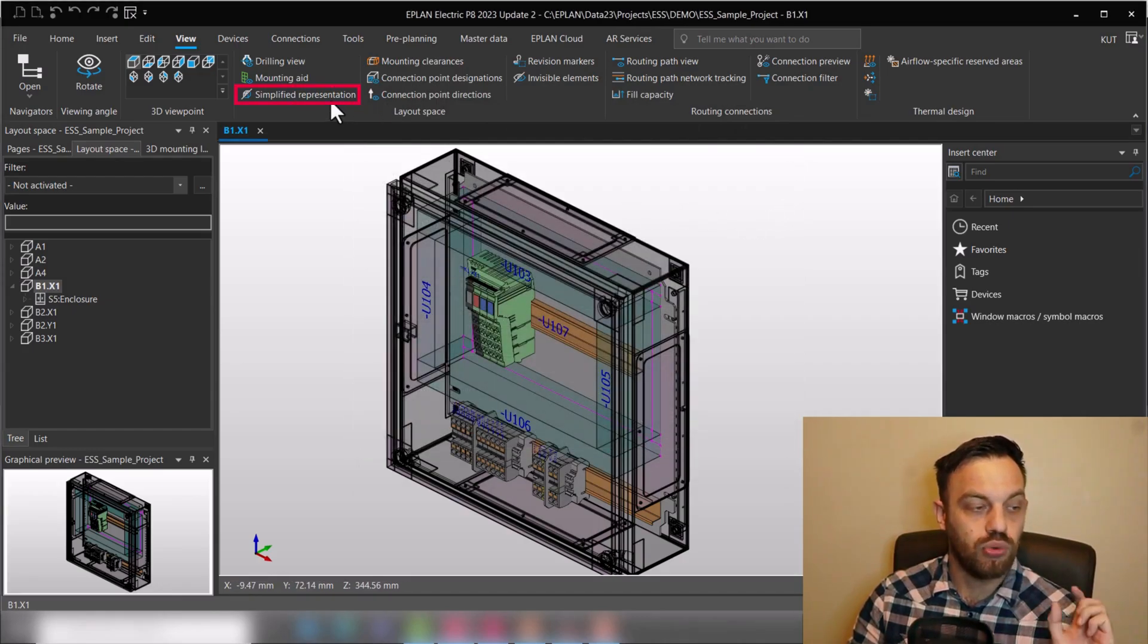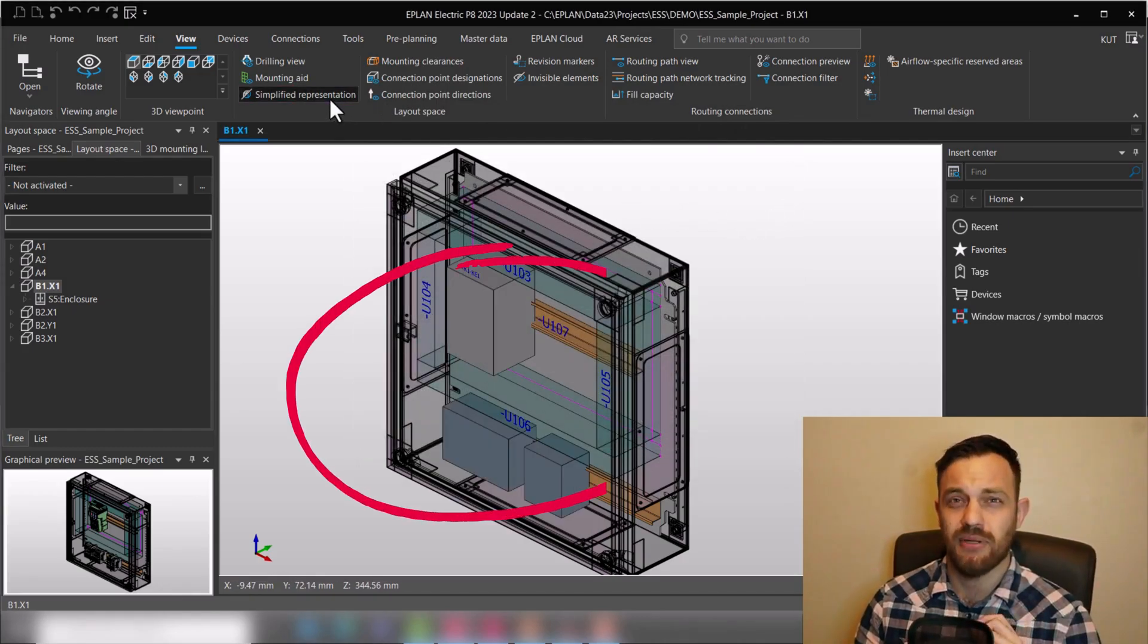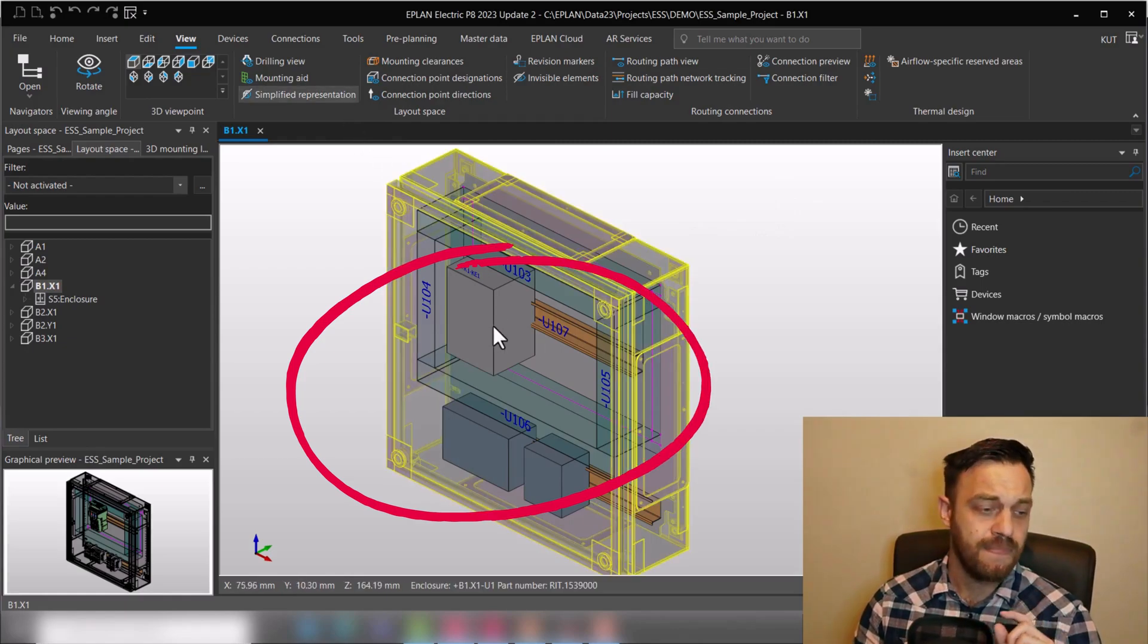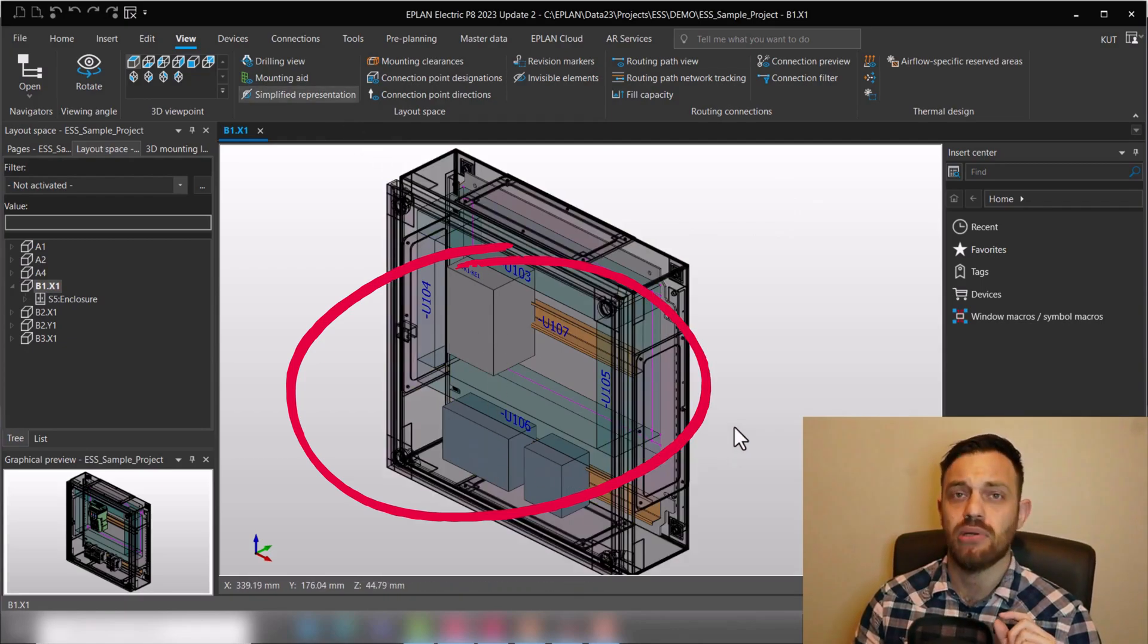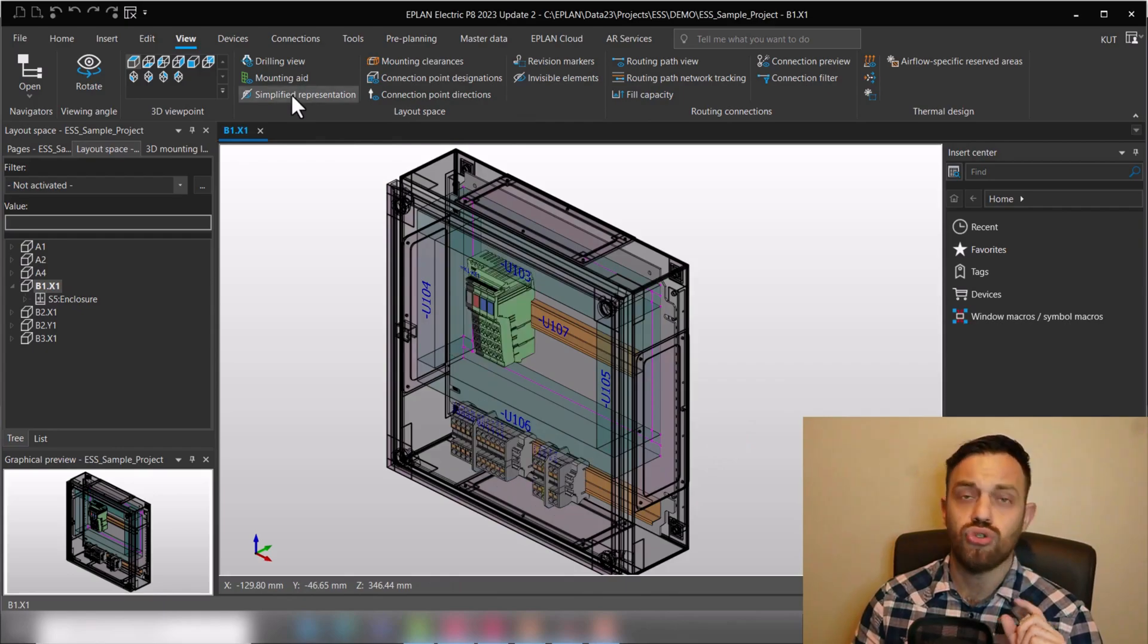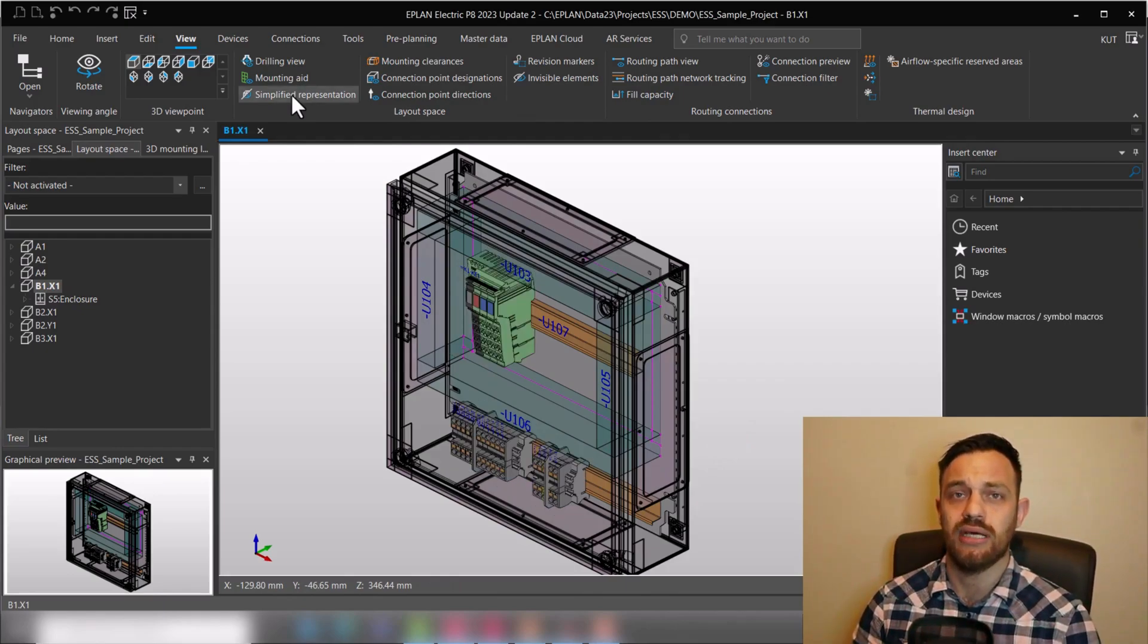If you don't have simplified representation active, then the export would look like this.